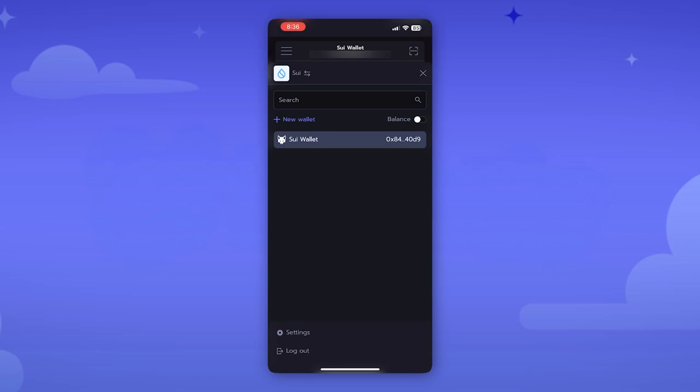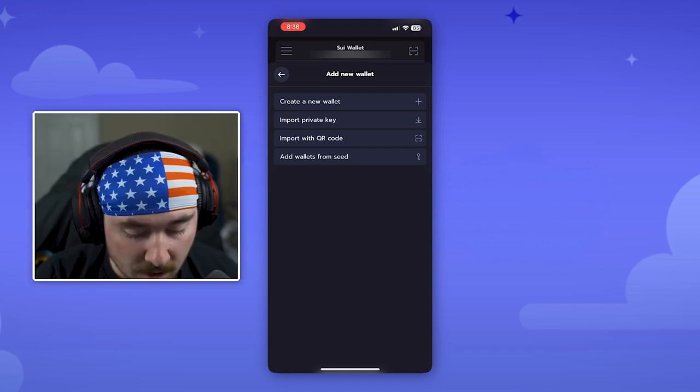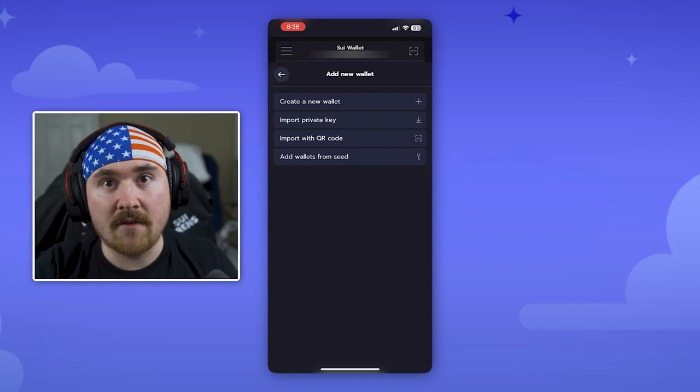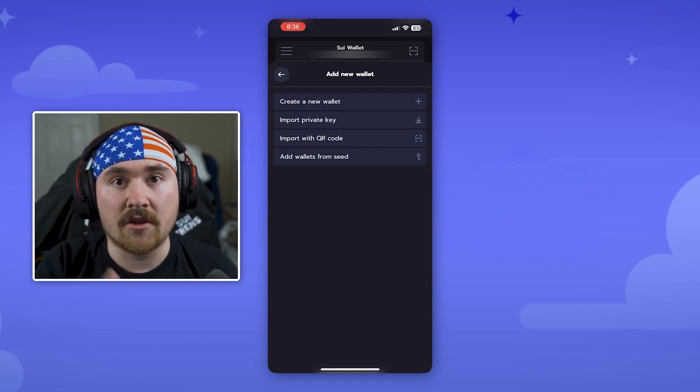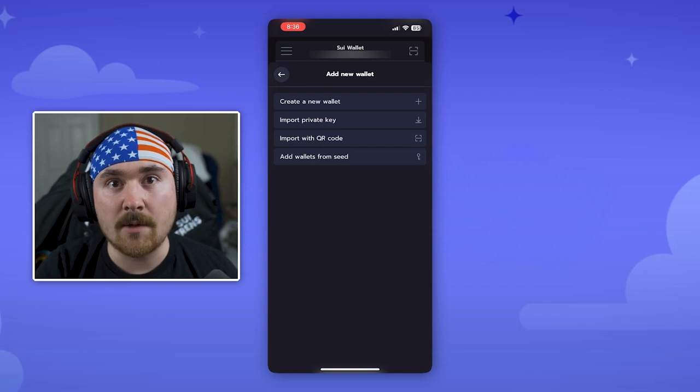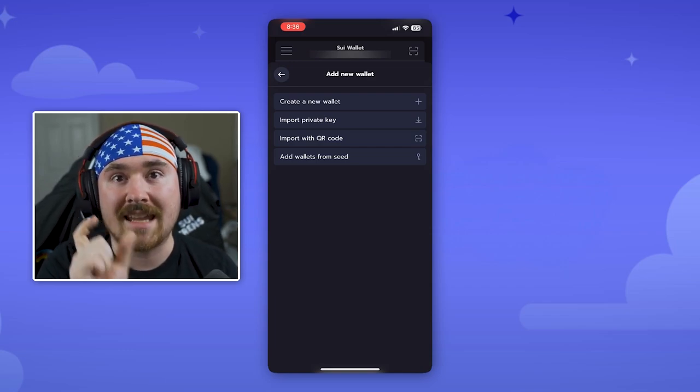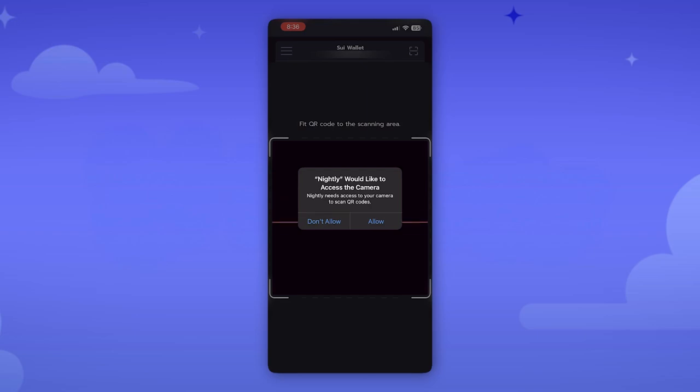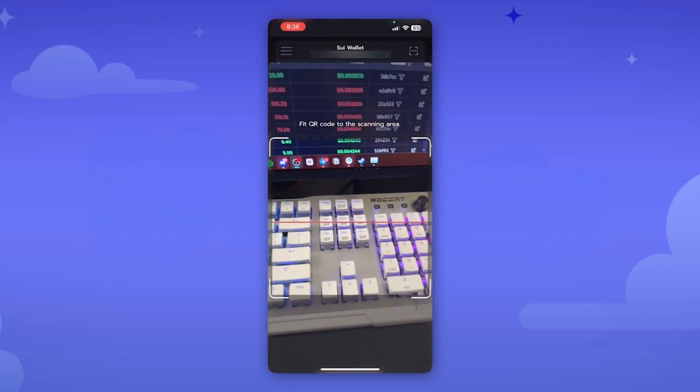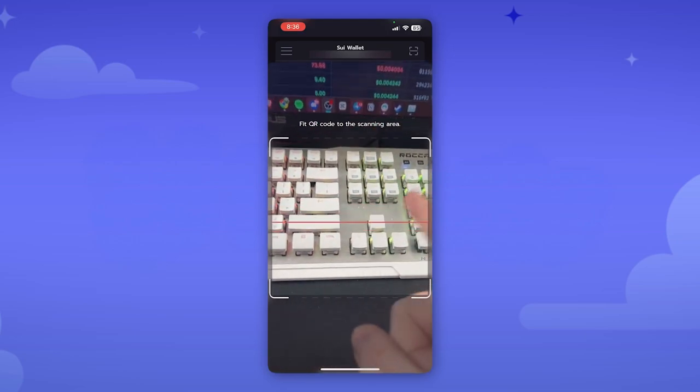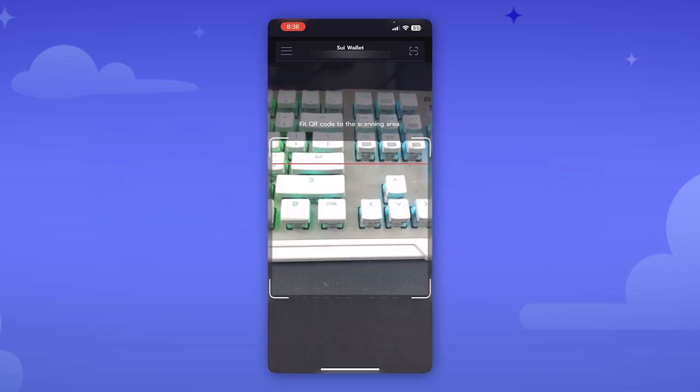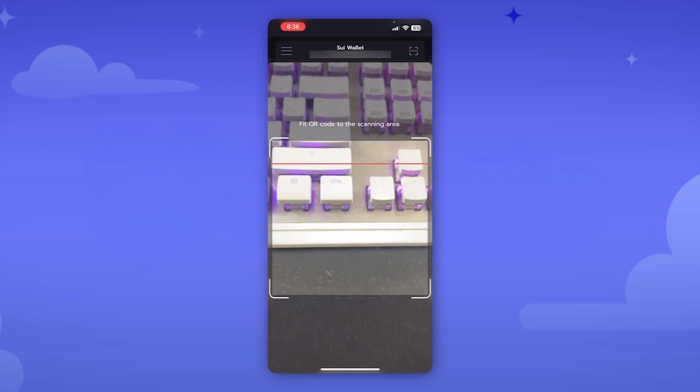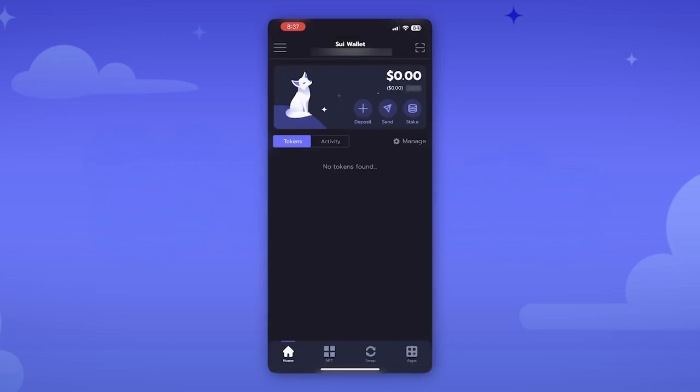If you do want to add a new wallet all you would have to do is hit new wallet. You can create a new wallet, import, and also scan with a QR code. So the cool thing is if you already have your wallet actually on the desktop with Nightly you're actually able to import it just by scanning the QR code. When you hit import with QR code it will actually bring up this and you're able to scan the wallet itself and then it'll import that wallet into where you want.